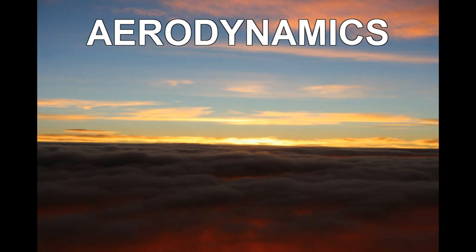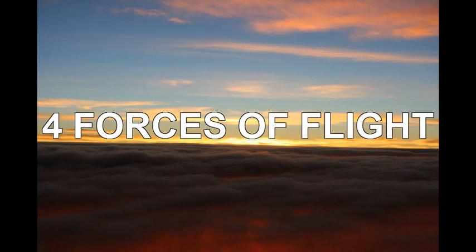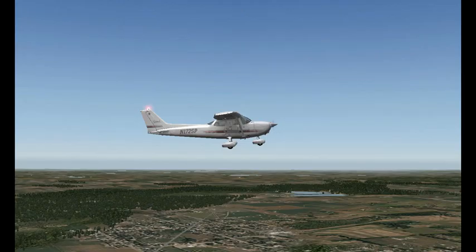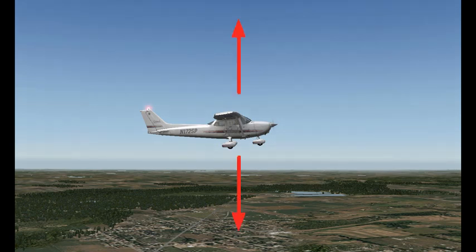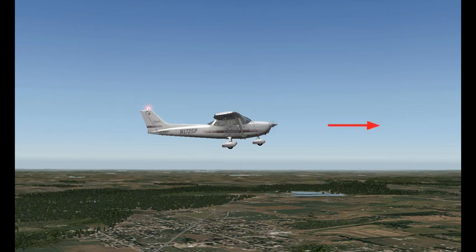You can't really talk about airplanes and flying in flight simulators without talking about some aerodynamics. The first topic is the four forces of flight that act on an airplane. Looking at this picture of the airplane, the first force is lift, and opposing lift is the weight of the airplane. Providing forward momentum is thrust from the engine and propeller, and opposing thrust is drag.